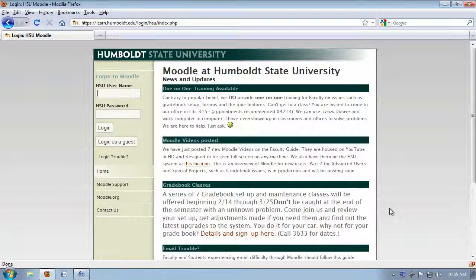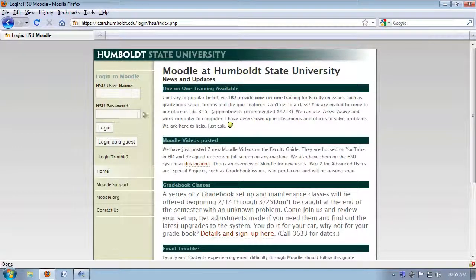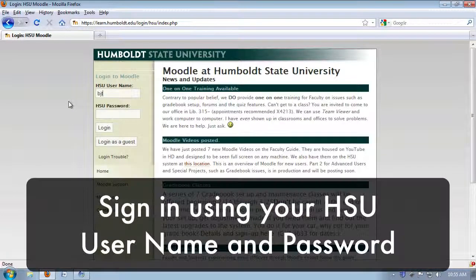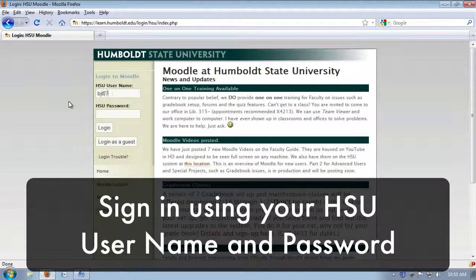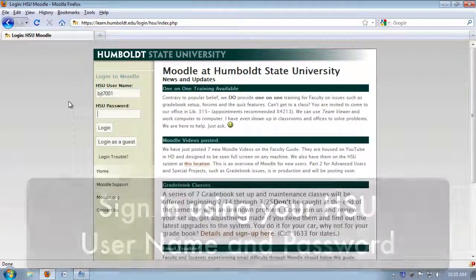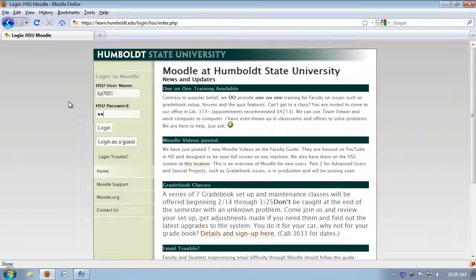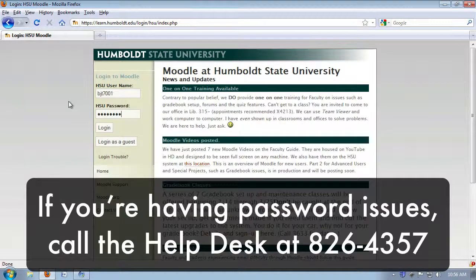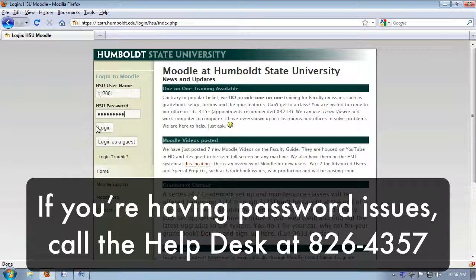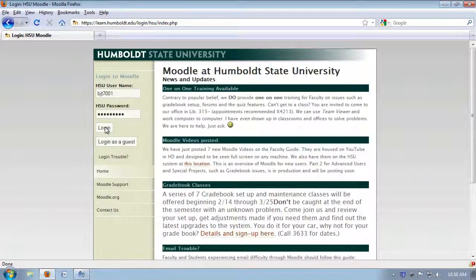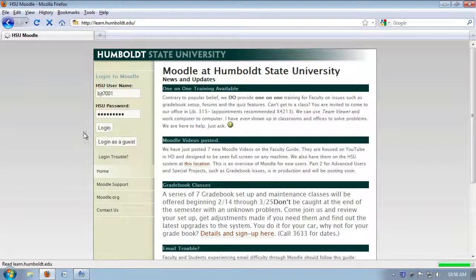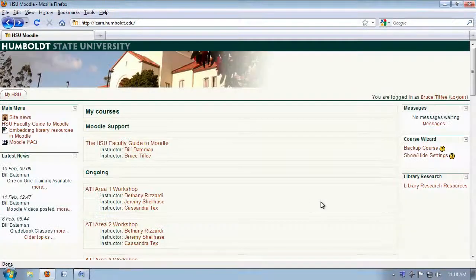Sign in using your username and password. Do protect your password while you're here. It accesses a number of very important items. If you need help at any time with password issues, call the help desk at 4357. Select the login button, and you will be taken to what's called the MyHSU page.